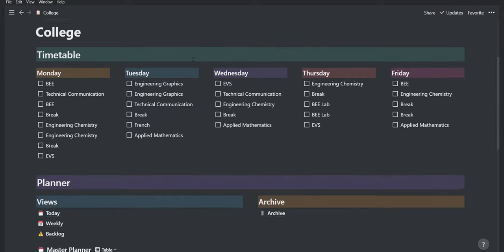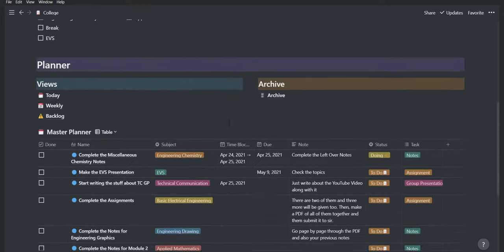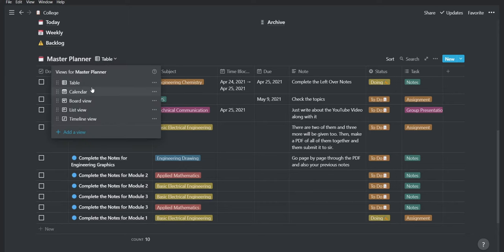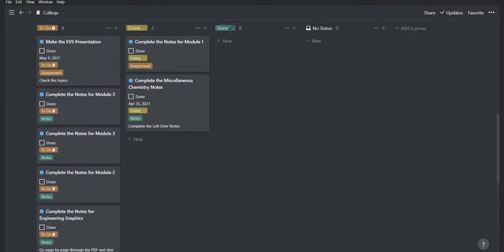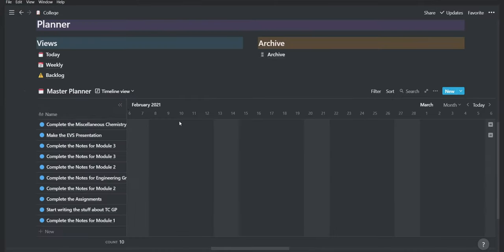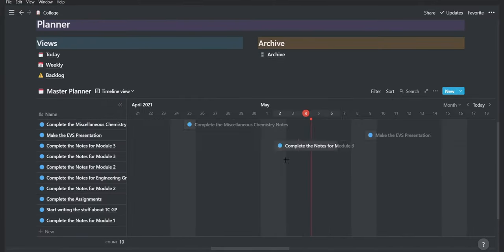Notion has a bunch of pages and is a really powerful app. You can create a database inside of that, a table, gallery view, a timeline, a calendar. By using all of those tools, you can create your full-fledged database and a full-blown project management system.